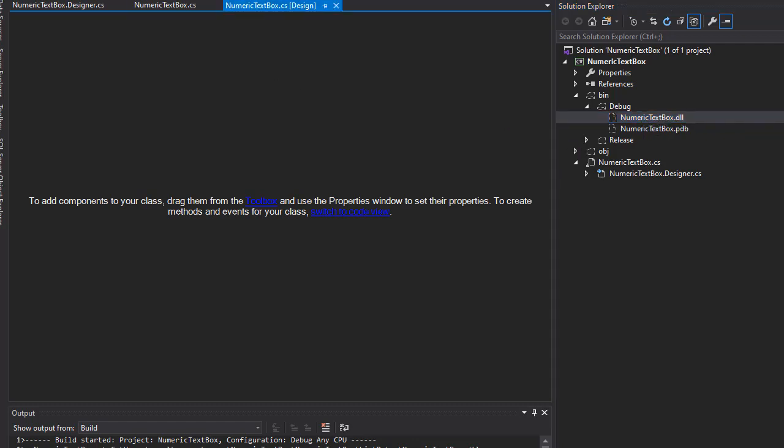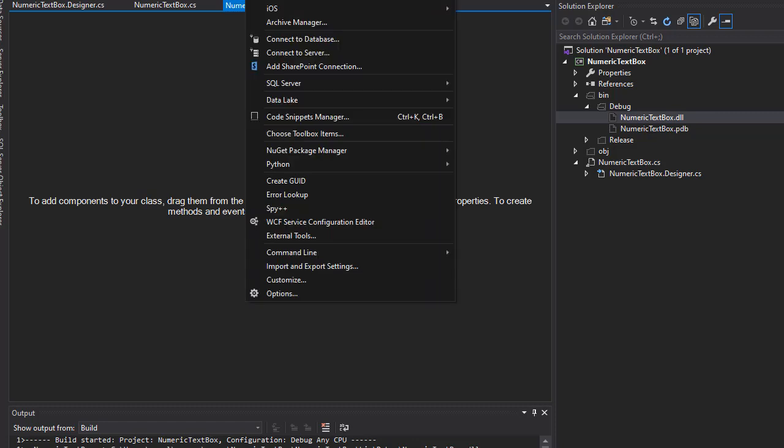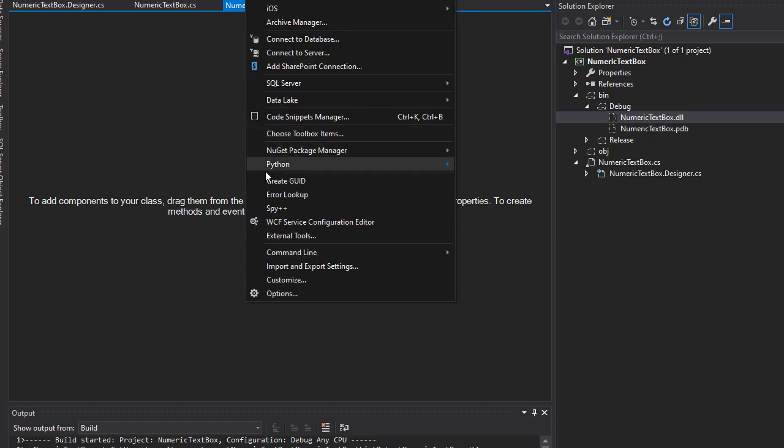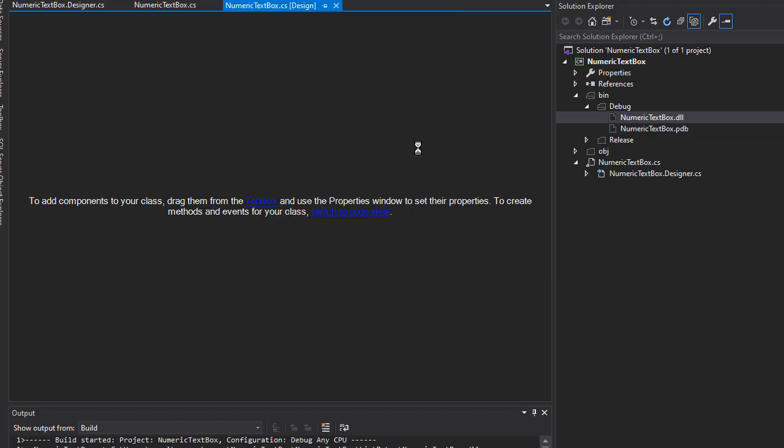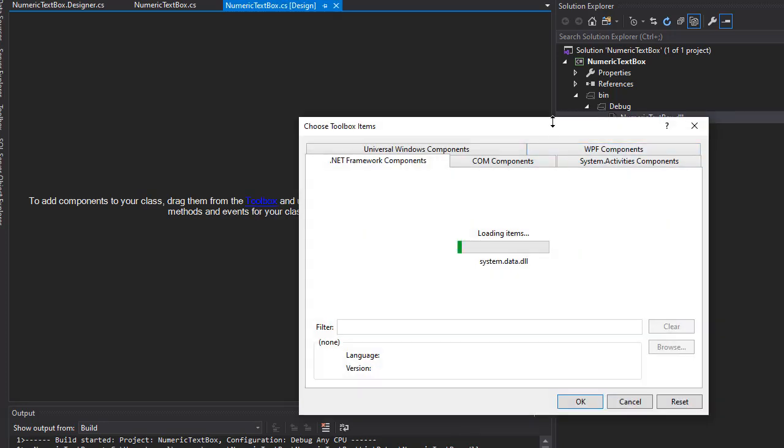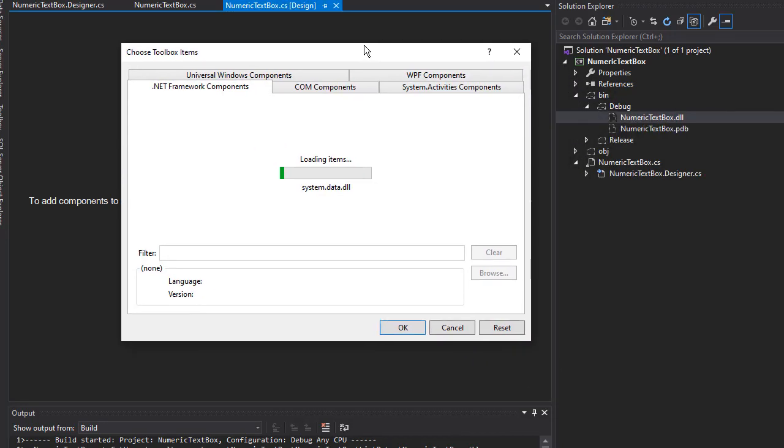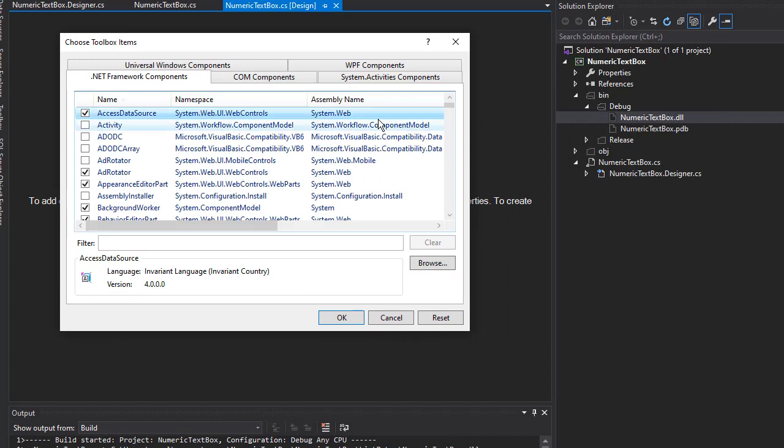To do that, I'm going to go to Tools in the menu, and over here we have Choose Toolbox Items. I'm going to click that. Let it load. We're going to add our library here. Make sure you are in .NET Framework components, and I'm going to click Browse.